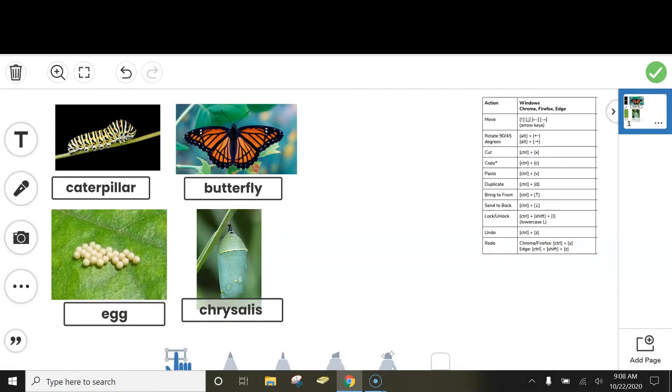I hope these tricks and shortcuts save you some time when you're creating notebooks.